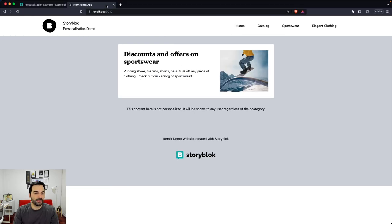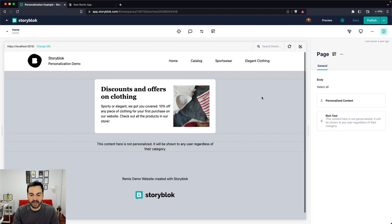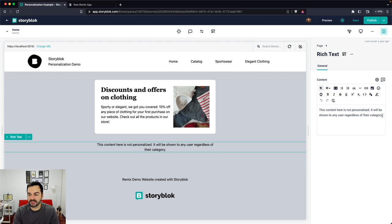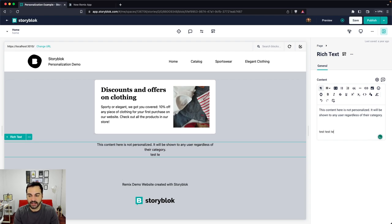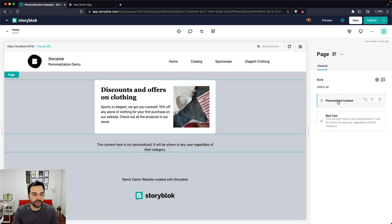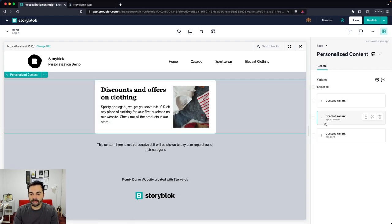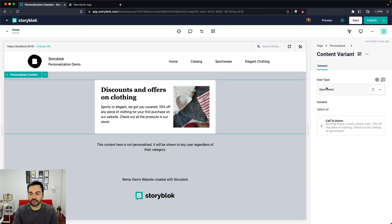Let's go back to our demo. I want to show you the content structure we created in Storyblok. We have the homepage with different parts: there's a rich text block with some text shown on the home page, which I can change in real-time and see it update in the visual editor. Then we have the personalized content block, which has different content variants inside it — a generic one, one for sportswear, and one for elegant. Each content variant contains all the blocks and components we want to show for each user type we are identifying.